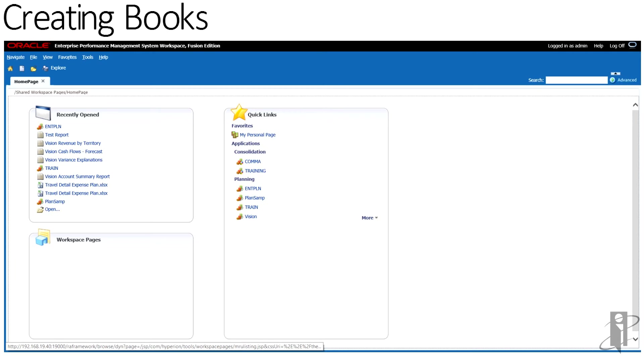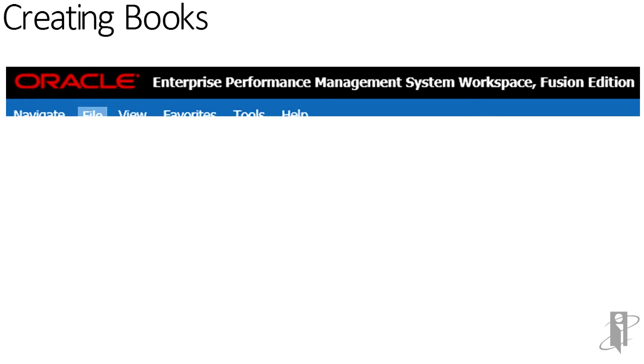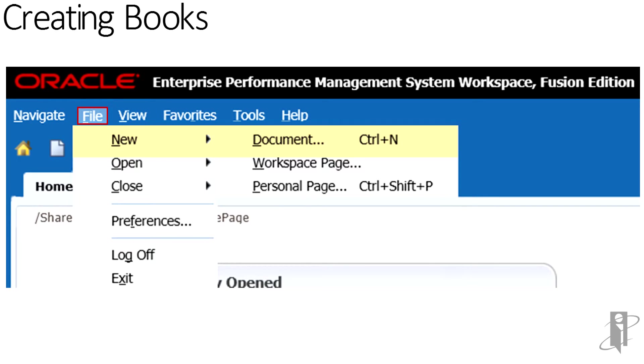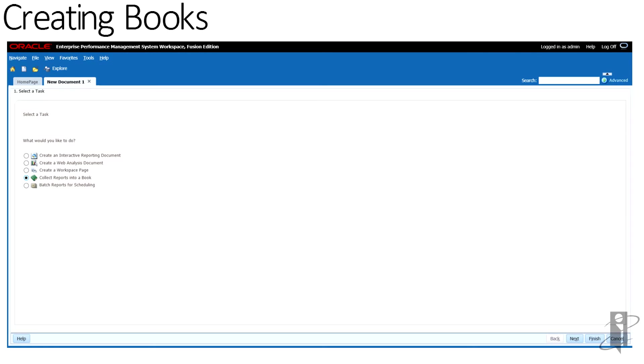To create a book, log into the EPM workspace. Select File, then New, and then Document. In the Select Task Wizard, collect reports into a book, and then click Next.